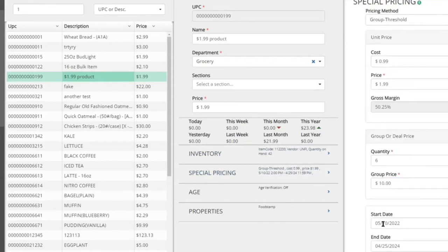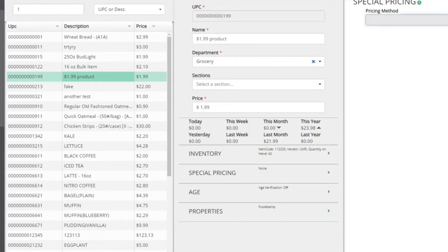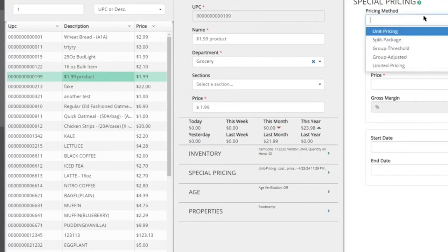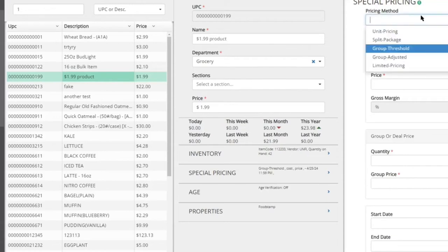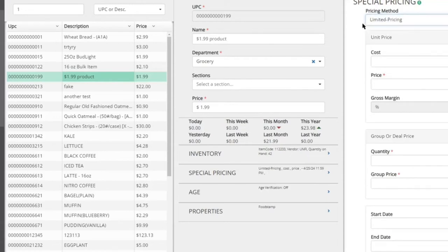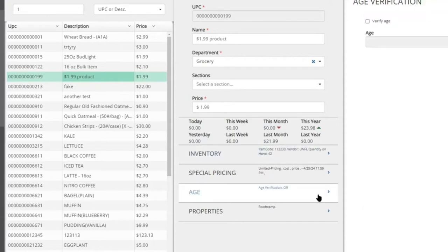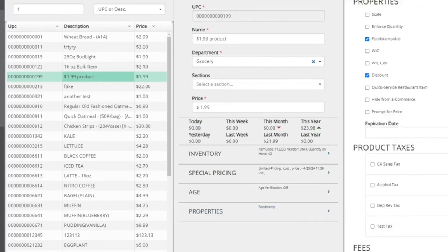We support scheduled pricing — you can set a price to change automatically for a weekend or specific period, up or down, and it reverts afterward. There are multiple pricing methods: standard unit price, group pricing like three for five dollars, and limited pricing where a customer can only buy one or two at the sale price. We also support ID check and age verification at the register for tobacco, alcohol, or any age-restricted items. We have a full development team continuously adding new features based on store feedback.